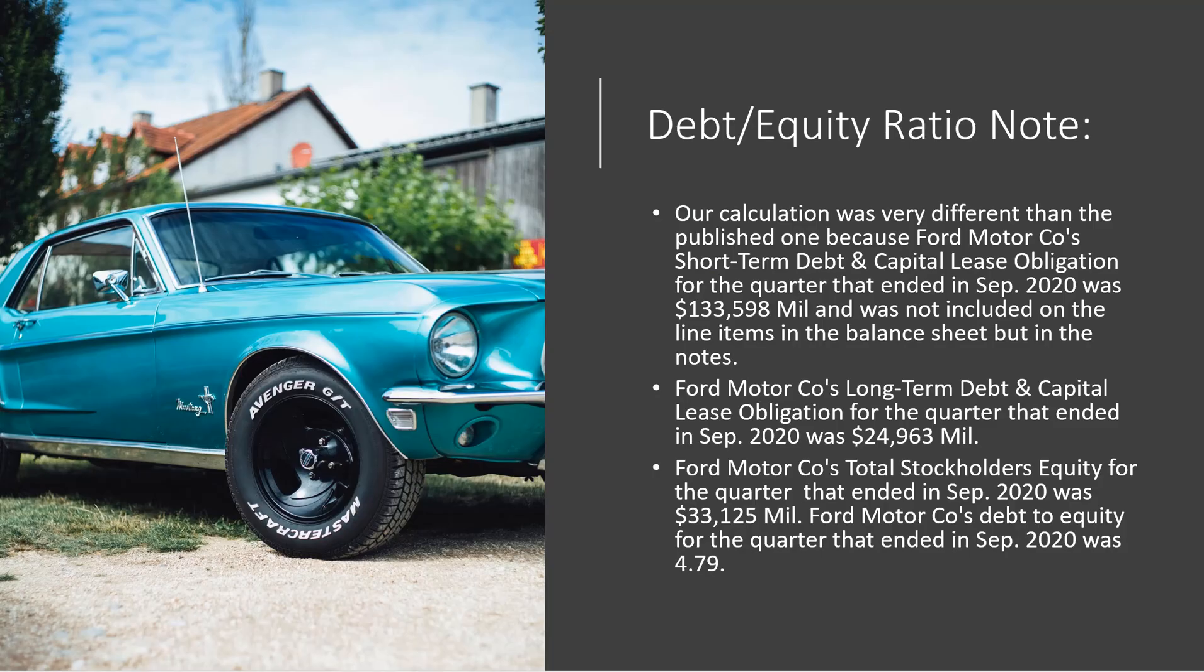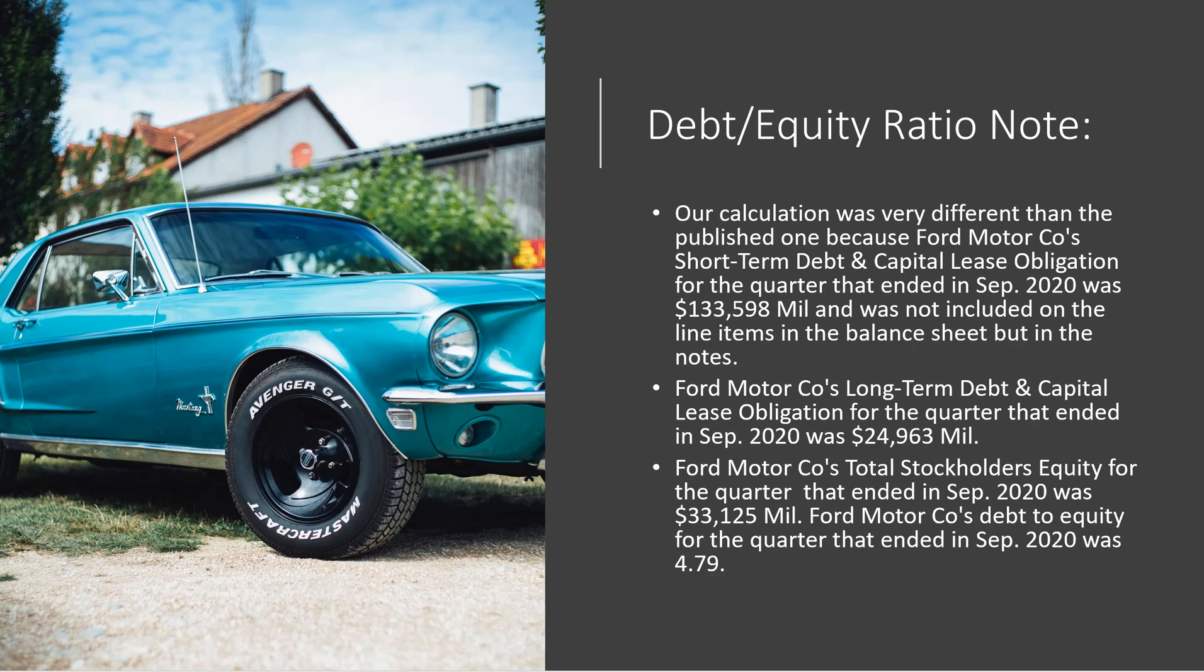So just a couple of notes on the debt equity ratio. We calculated the debt equity ratio from the financial statements. But it turns out that it's different than the ones that are published, say on Yahoo Finance. So if you dig deep into it, you see the reason for some of the differences. For example, Ford Motor Company's short-term debt and capital lease obligation for the quarter that ended September 2020 was $133,598 million, and was not included on the line items in the balance sheet, but it was included in the notes.